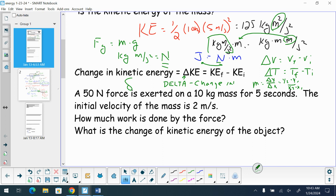When we're talking about the change in kinetic energy, we have our final kinetic energy minus our initial kinetic energy — what did we start out with, and what did we end with?